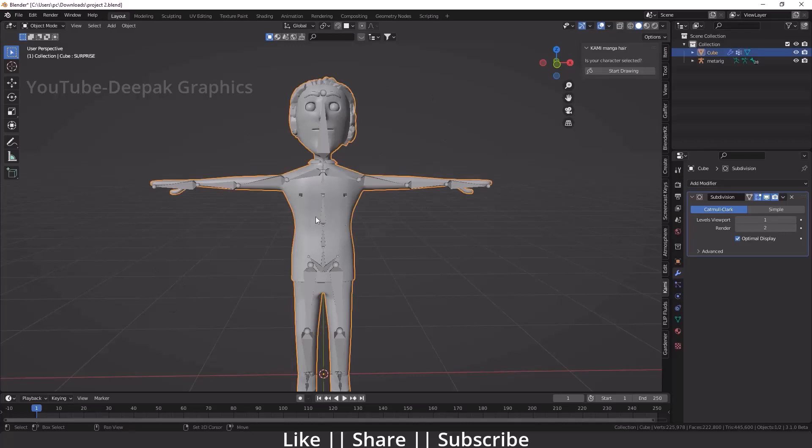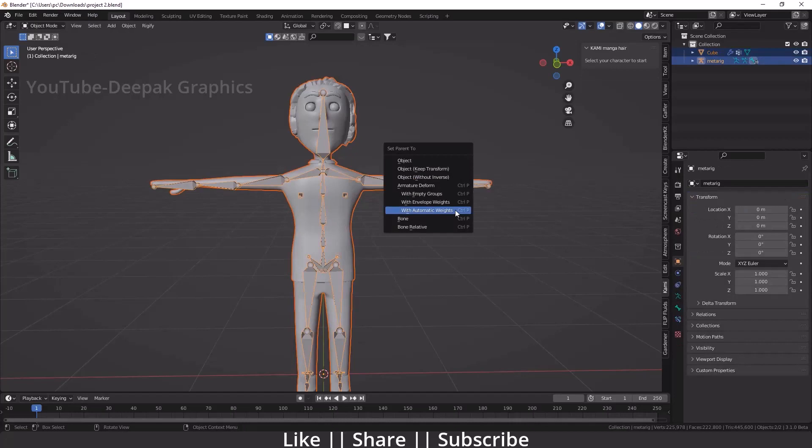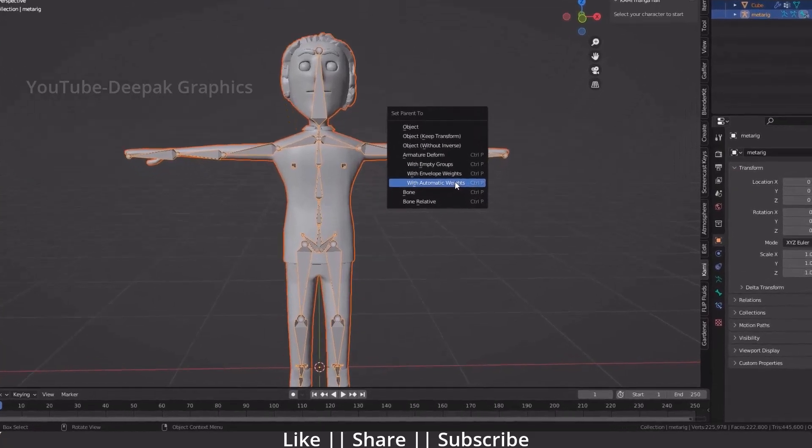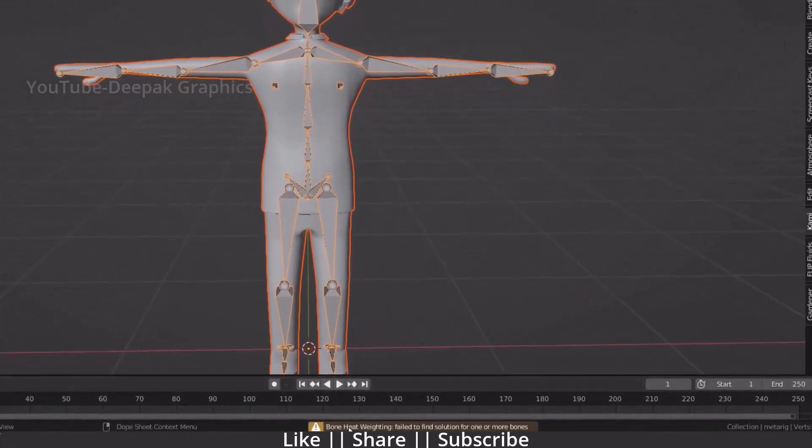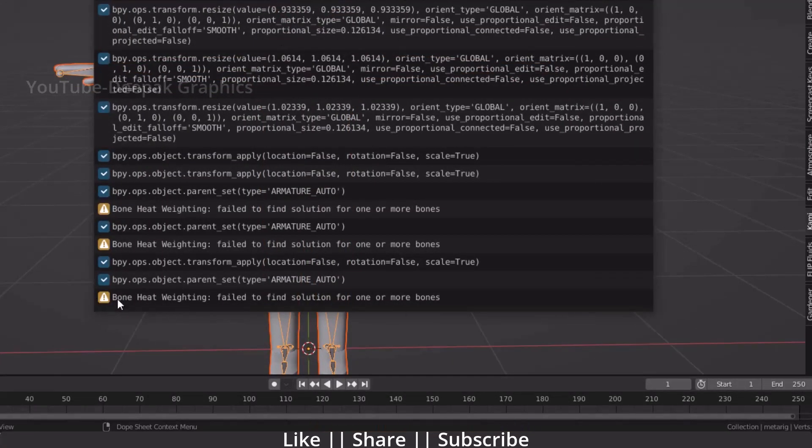Then I'm going to select my bone and press Ctrl+P. Here I will select with automatic weight. You can see you will get a warning here. I'm going to open this warning so you can easily see: bone heat weighting failed to find solution for one or more bones.